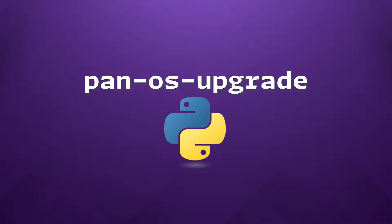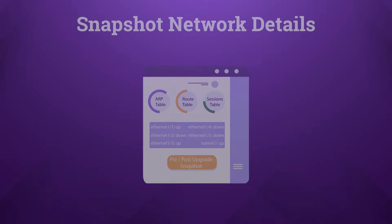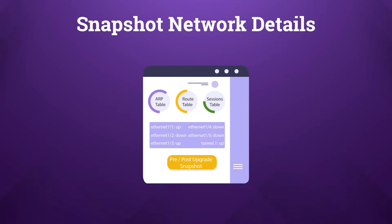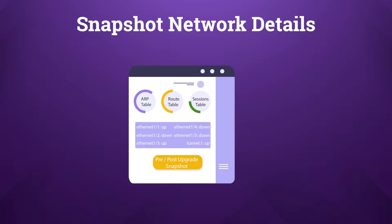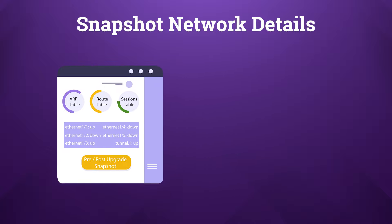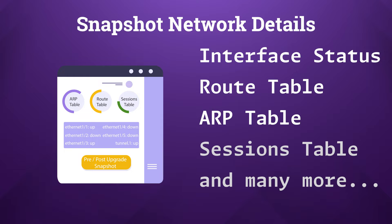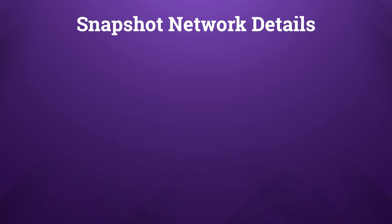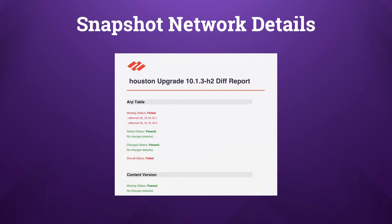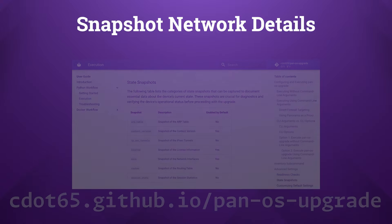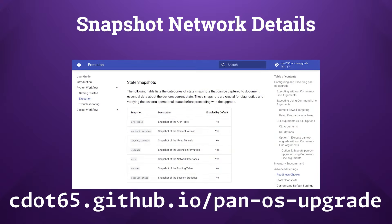In this overview of the PAN-OS upgrade tool, we're going to zero in on some of its most compelling features and some of its current limitations as of recording. A key feature of the PAN-OS upgrade tool is its network state snapshot capability. This function provides a detailed before and after comparison of your network, capturing critical data like the network interface status, routing tables, ARP tables, etc. After the upgrade, it's going to produce a PDF report that highlights all the changes, offering clear insight into what's different after the firewall rebooted.